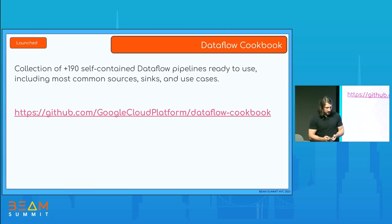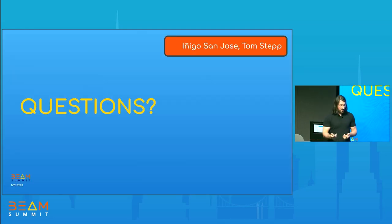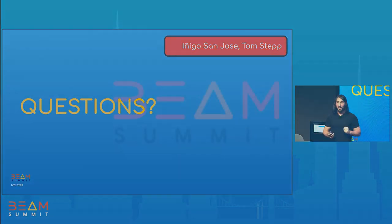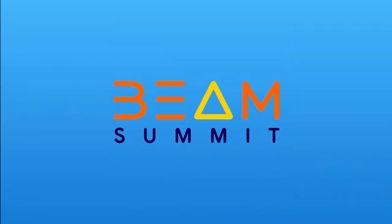That was everything I had. Hopefully I didn't talk too fast, and now I'm very afraid of your questions.